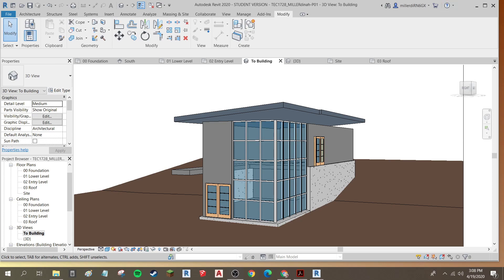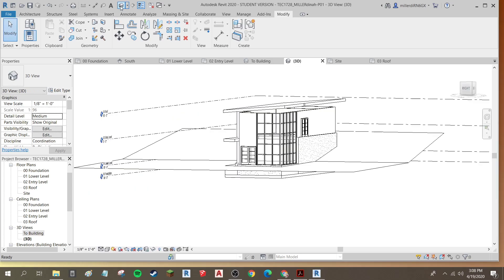Okay, now we're going to attach our walls to the roof, which I find easiest to do in my 3D view. So I'm just going to click on the little house up here to open up my three-dimensional view.